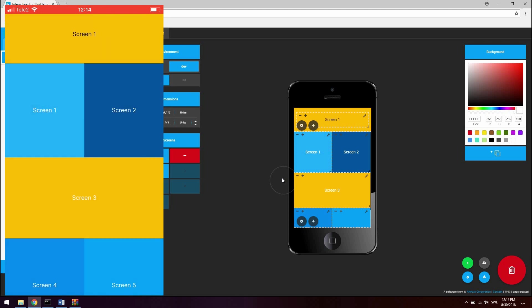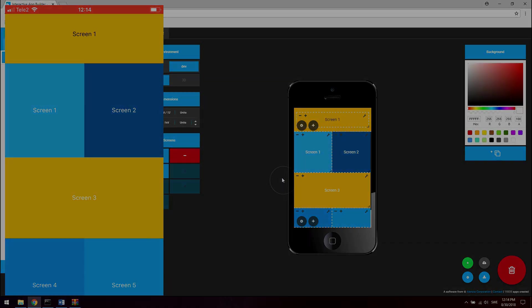So yeah that's it for creating some basic navigation with the Interactive App Builder. Thank you, bye bye.